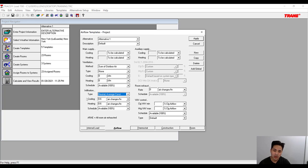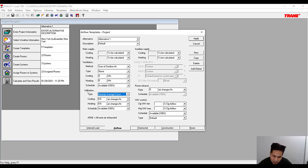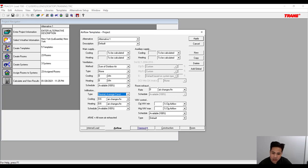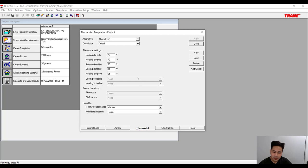This 0.6 air changes per hour means the entire volume of that particular room will be replaced with air once per hour. For most residential projects we can keep it at this value.